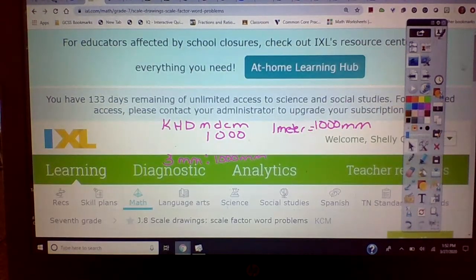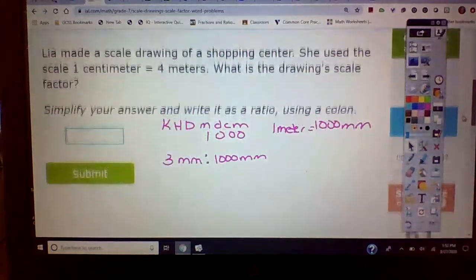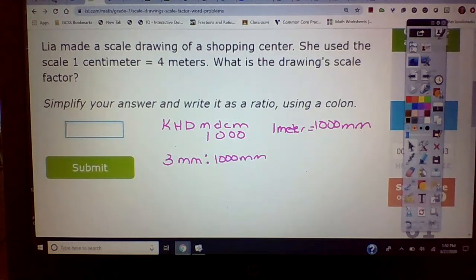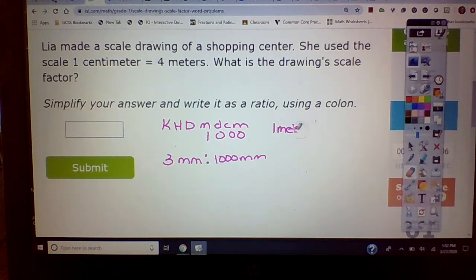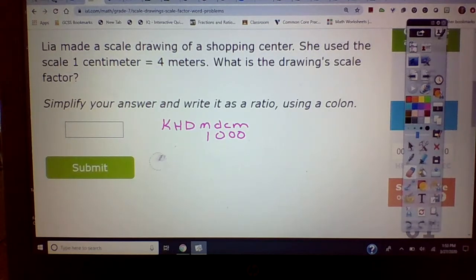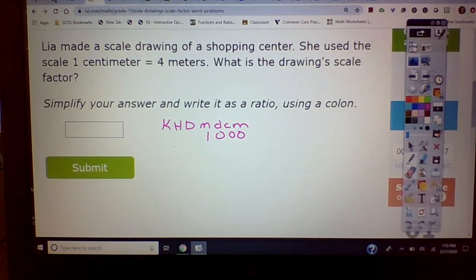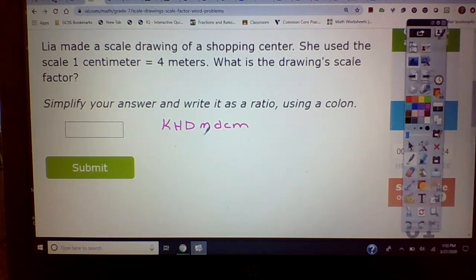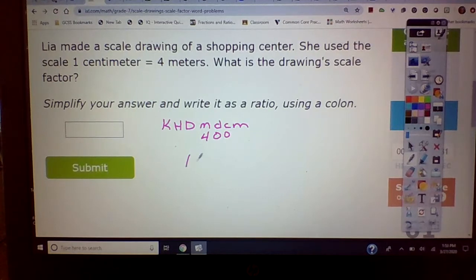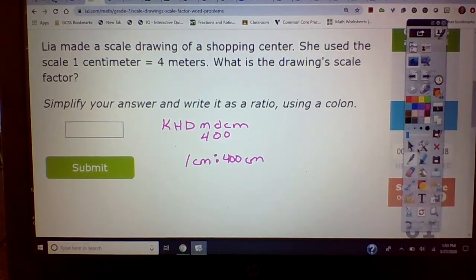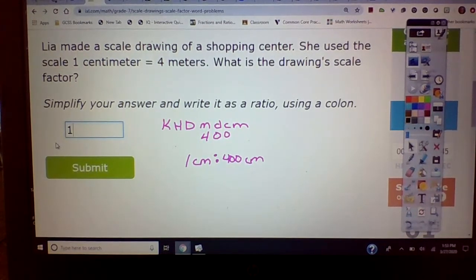All right, let's try it again — bear with me, I'm doing this at home so it's not as easy. We've got one centimeter to four meters. We're going to the centimeter side — one centimeter, so how many centimeters do we have? 400. So one centimeter to 400 centimeters. Can that be reduced? No, because it already has the one. So again you use your colon: one colon 400.